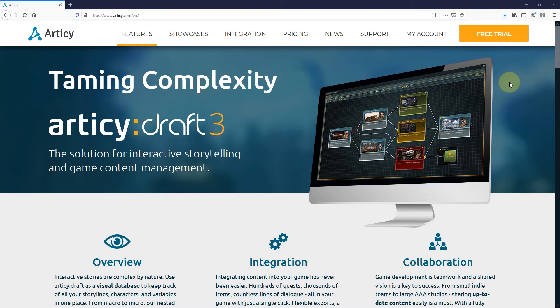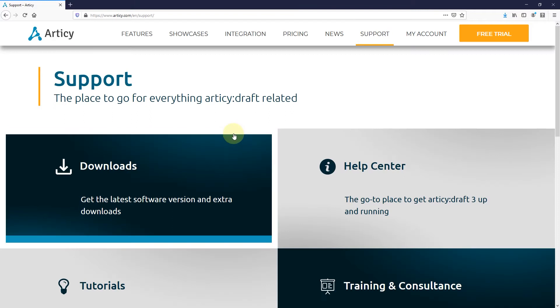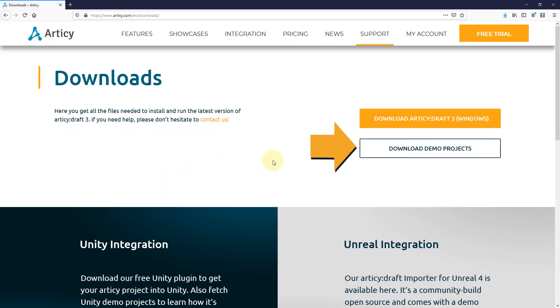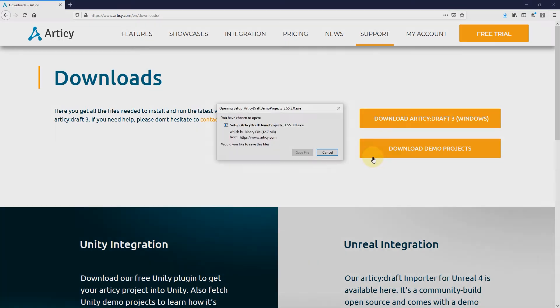You can always find the most current version of our demo projects package on our website at articy.com. Navigate to support in the main menu bar then select downloads. Now click the download demo projects button right beneath the client download we used earlier.